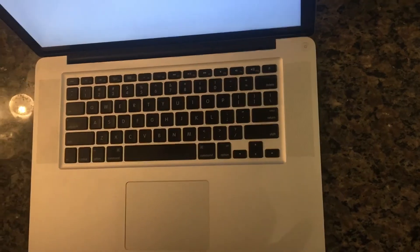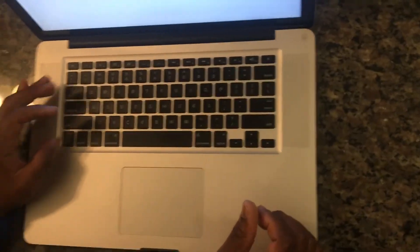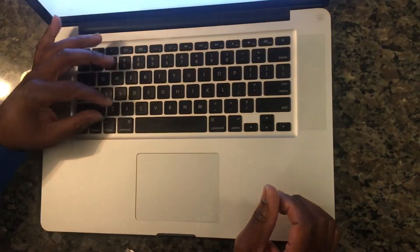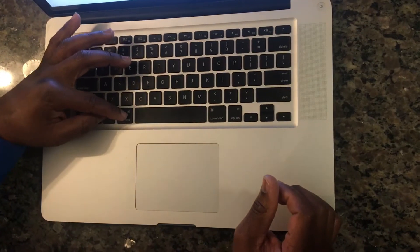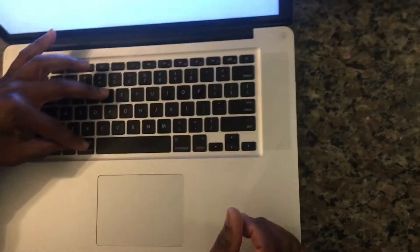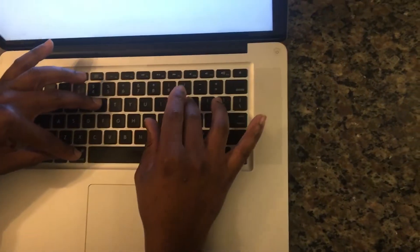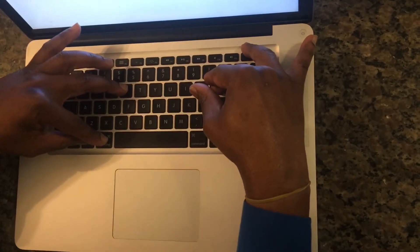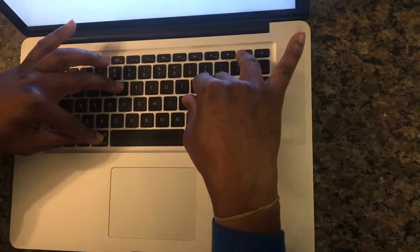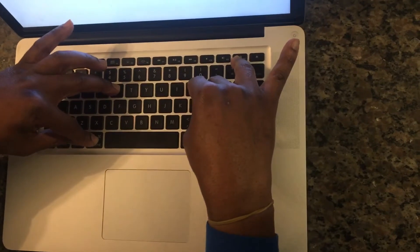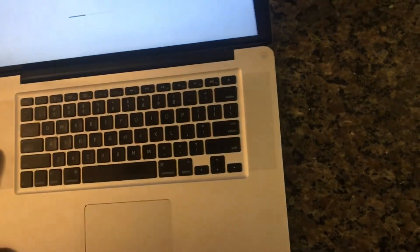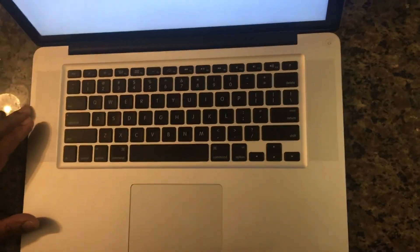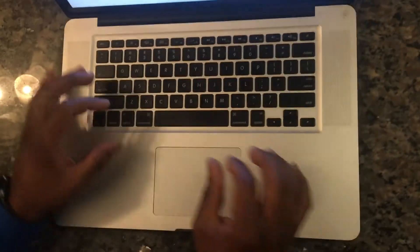So again, the keys that you are looking for are left Command, Option, and then P and R. Then press the power button and let go, and then keep on pressing Command, Option, P, and R. You're going to hear the first chime, the second chime sound, then you let go.